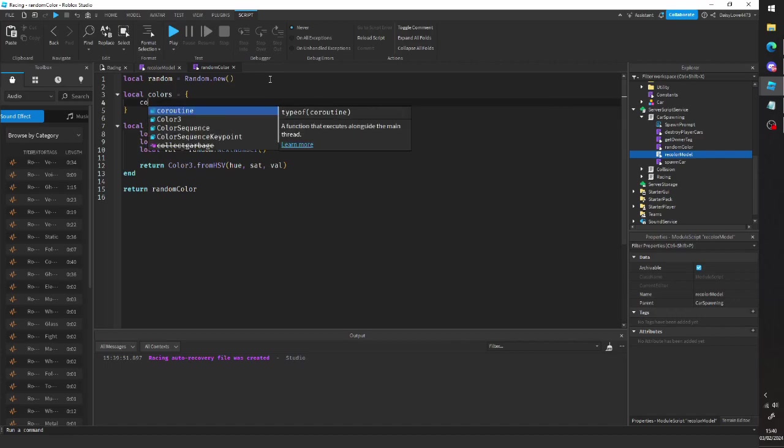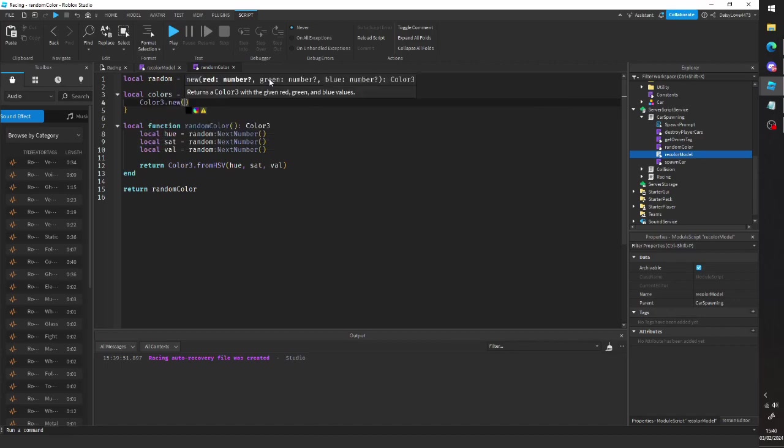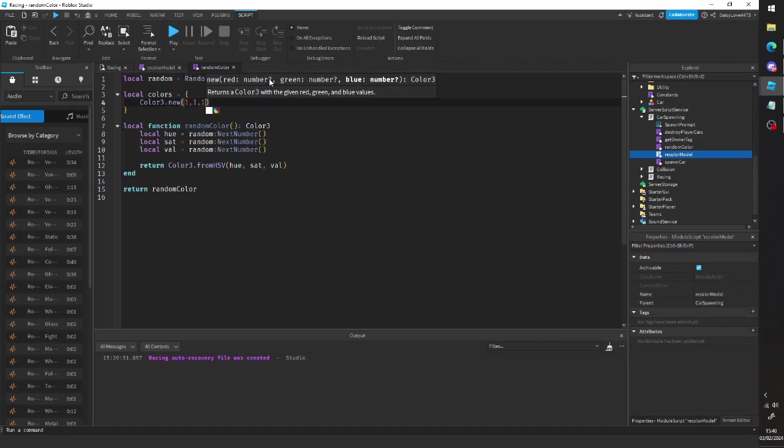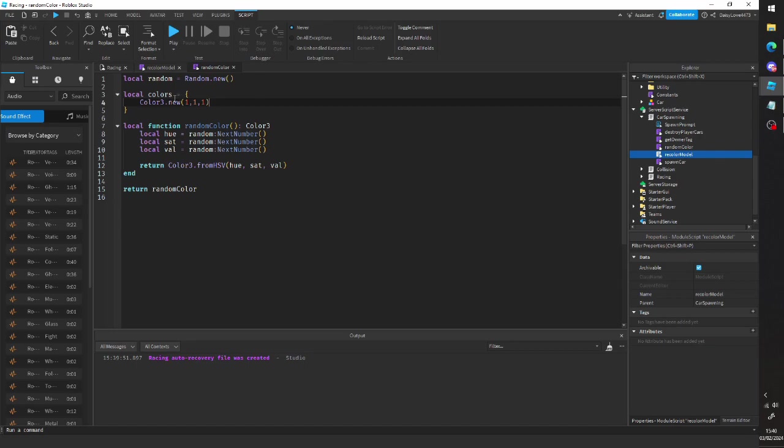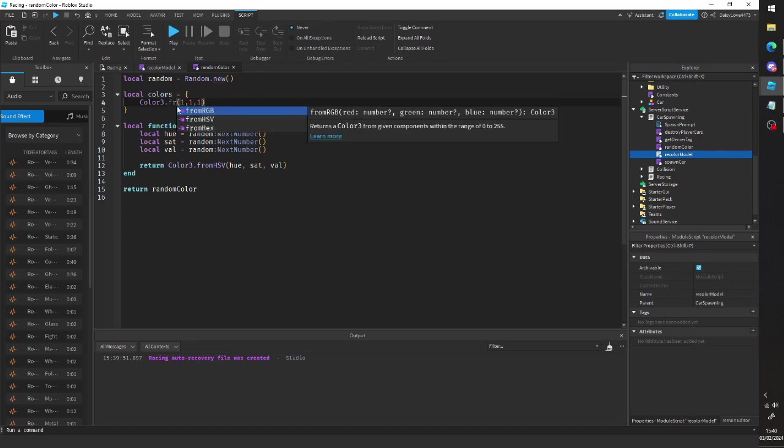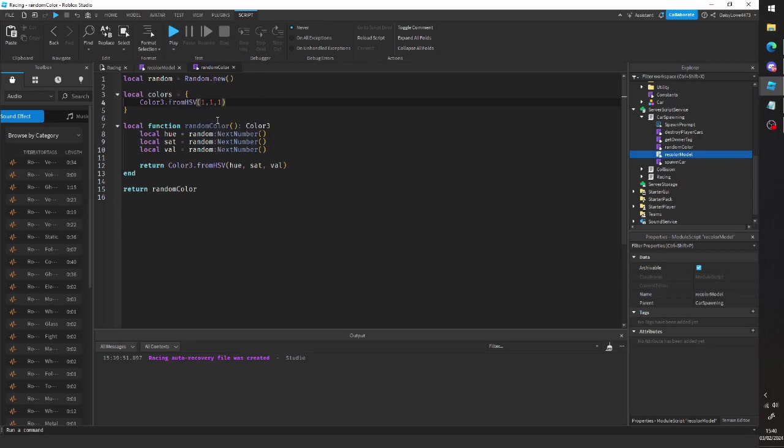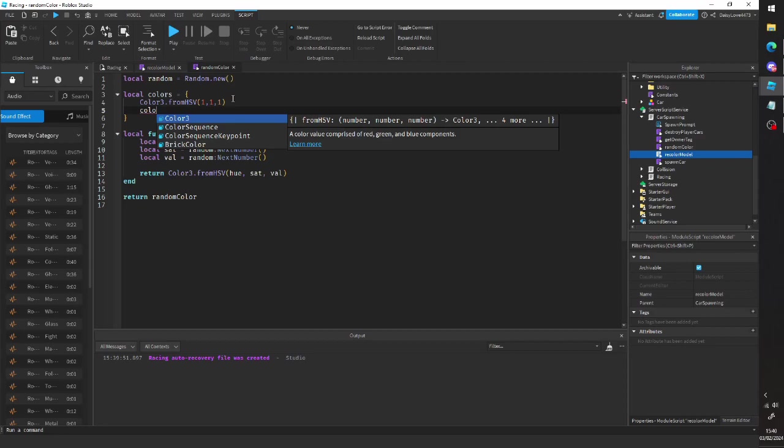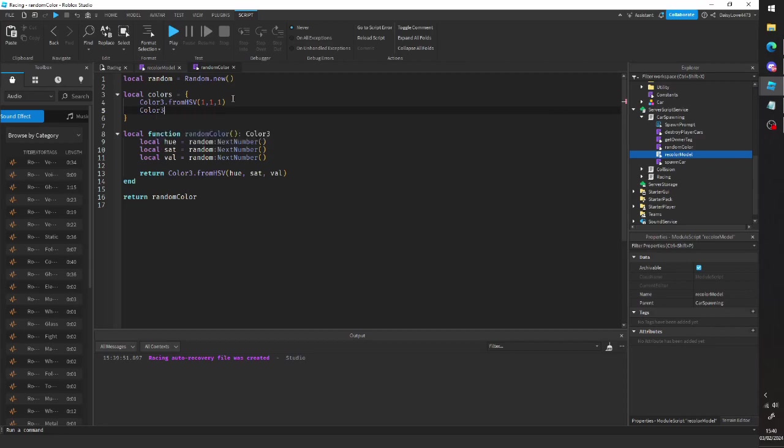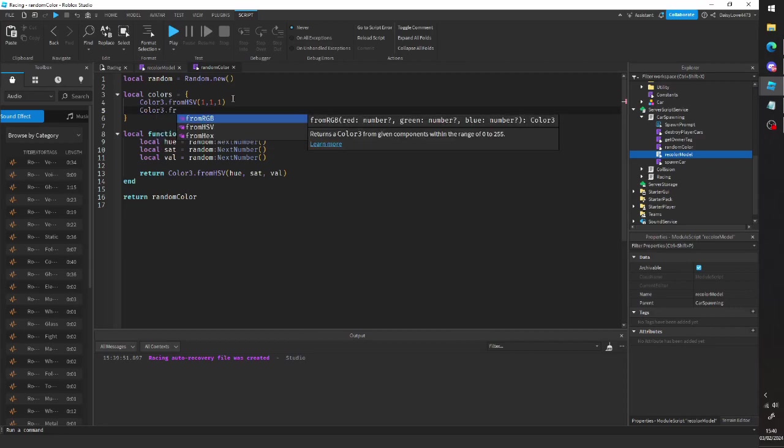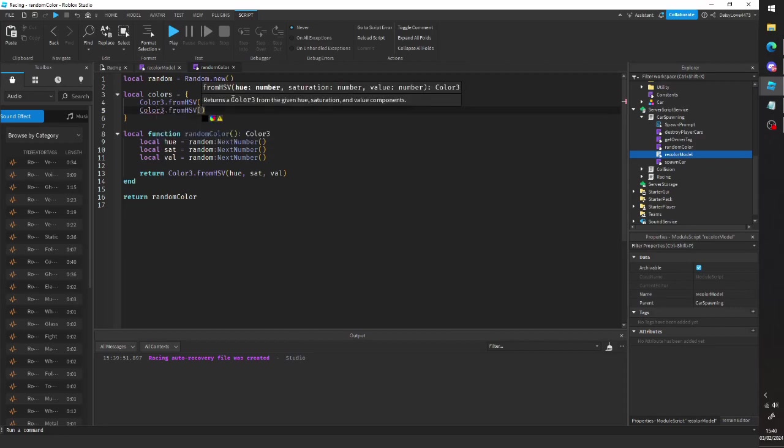So if we do like color3.new 1 1 1 or color3.fromhsv, you can do any other one as well. It's fine. Then color from, and then we'll do like 0.5 1 1 1.